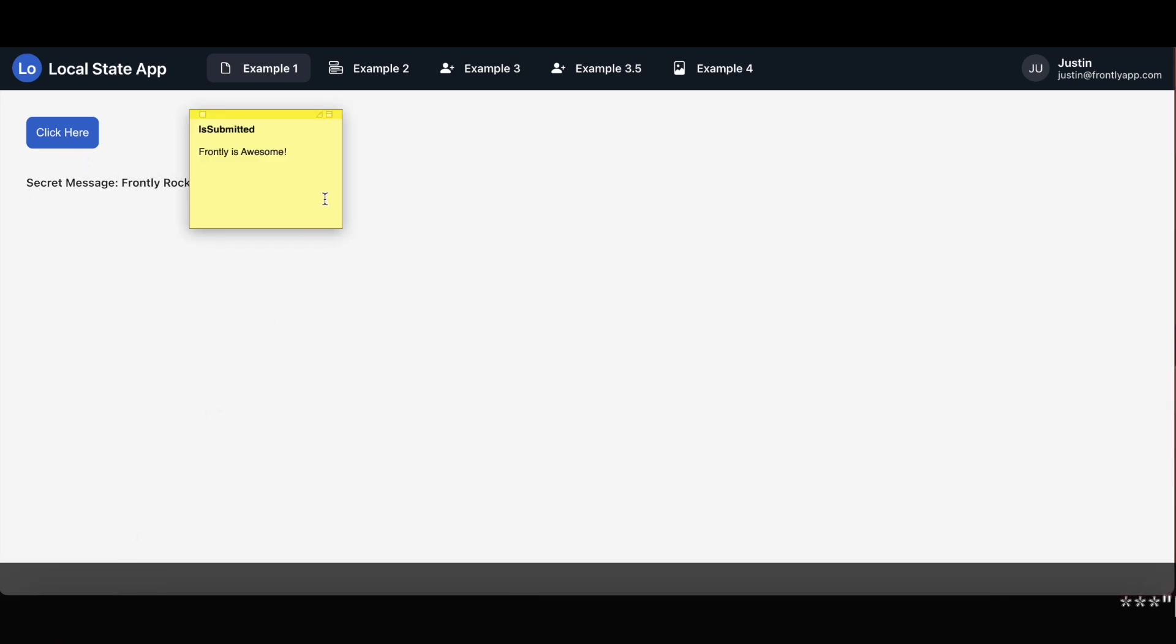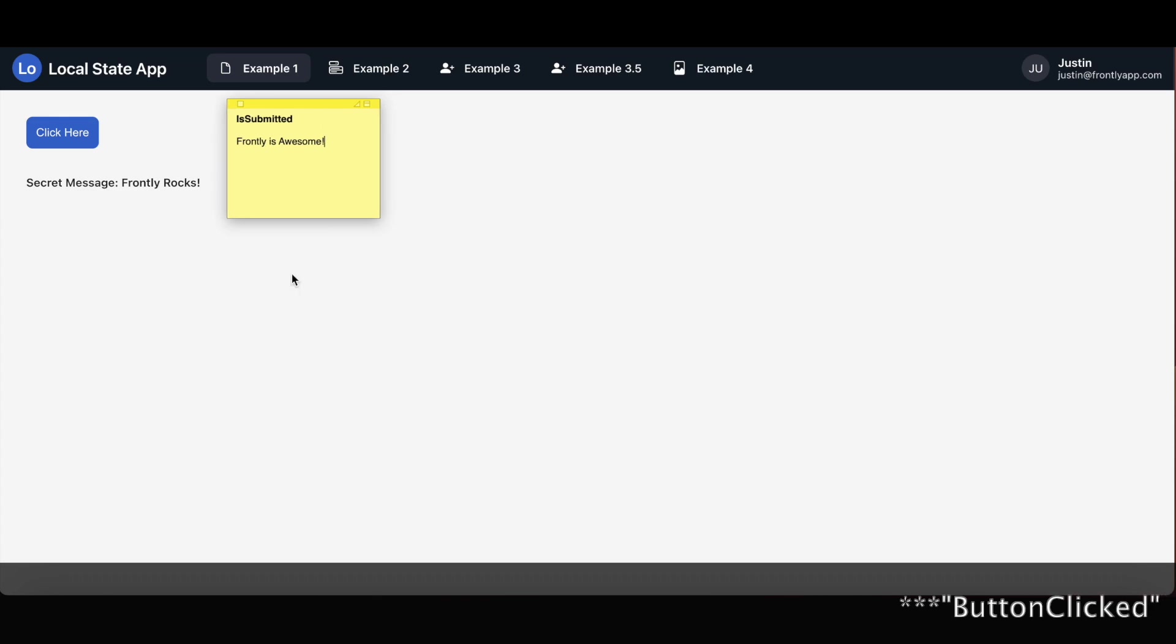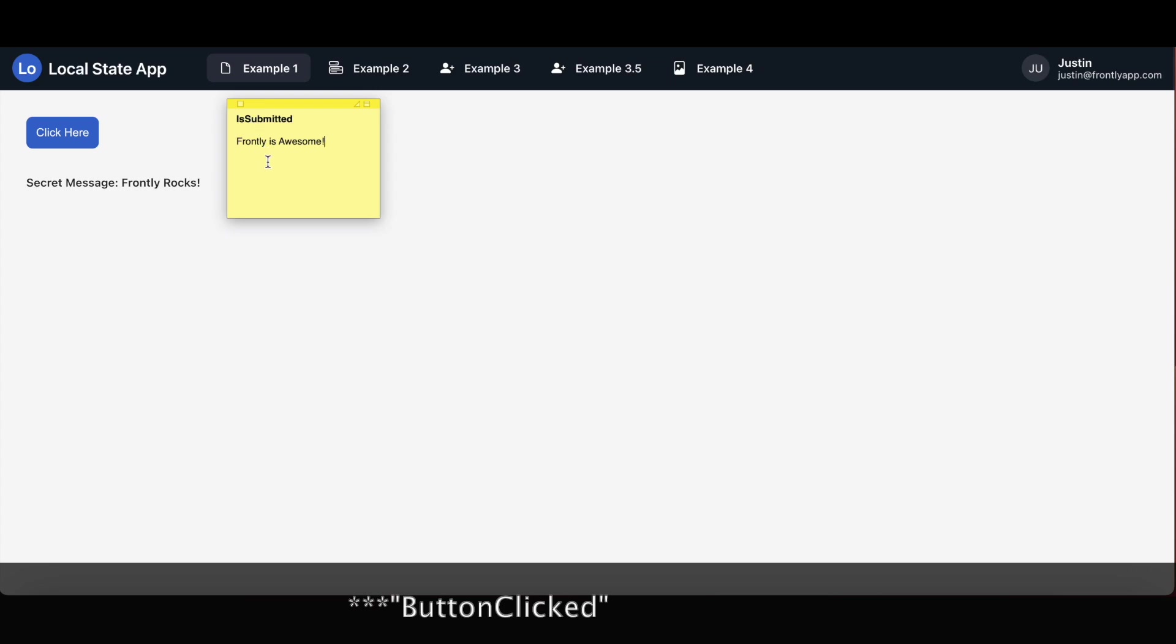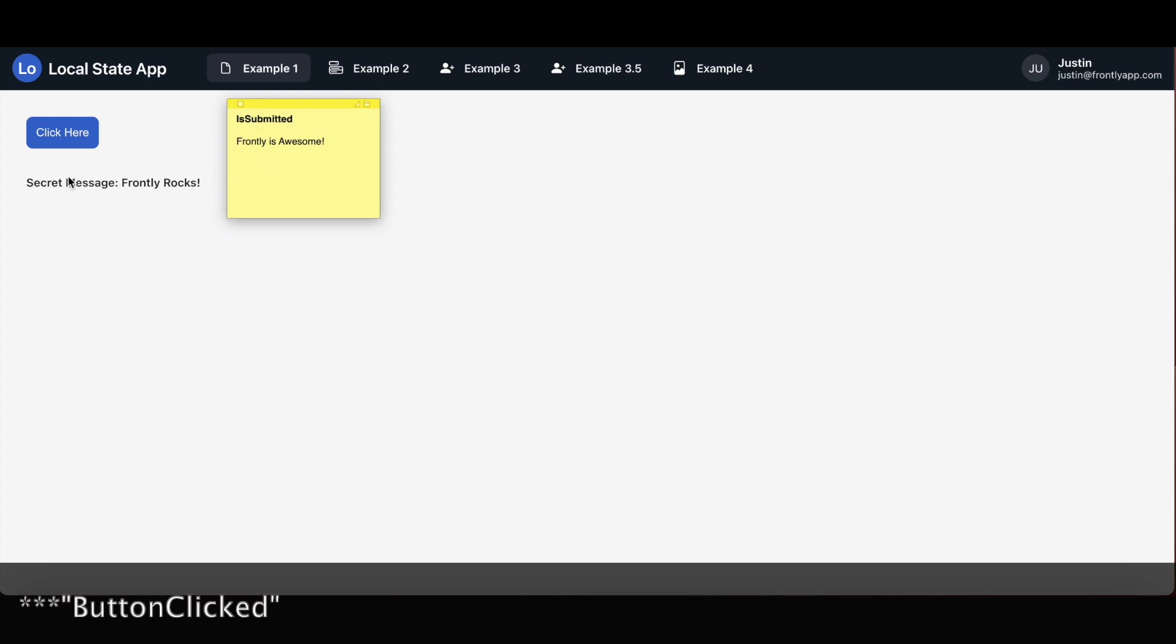Using my sticky aid here, you can see the text block now has access to the key and the values inside them, which is why we can now see the secret message surfacing on the text block, Frontly Rocks.